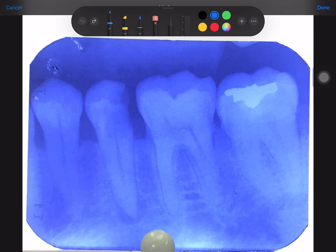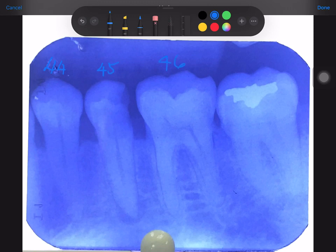This is a mandibular radiograph. We can see teeth and, assuming from the dots, it's probably the fourth quadrant. So this must be tooth 4-4, and our tooth of interest is 4-5.